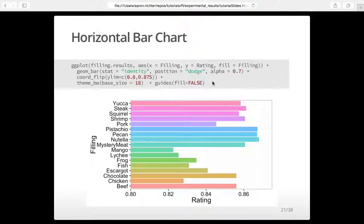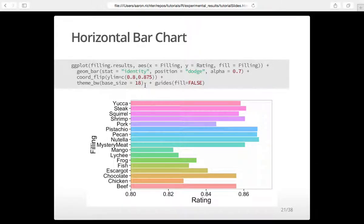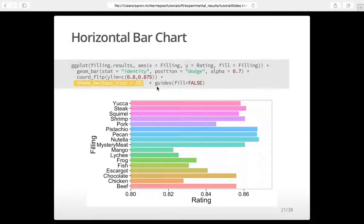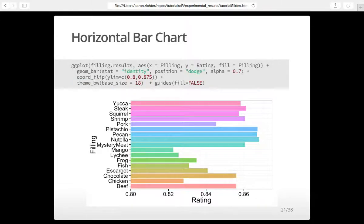The coord_flip command handles the flipping — since x is filling, you set it up as if it were the other way and then flip it. When generating multiple figures within one script for a paper, you want them to have the same theme. So you set theme_bw — black and white with base text size 18 — as the default, so every figure from that point on gets that theme automatically without repeating it. There are a bunch of different themes to play with.